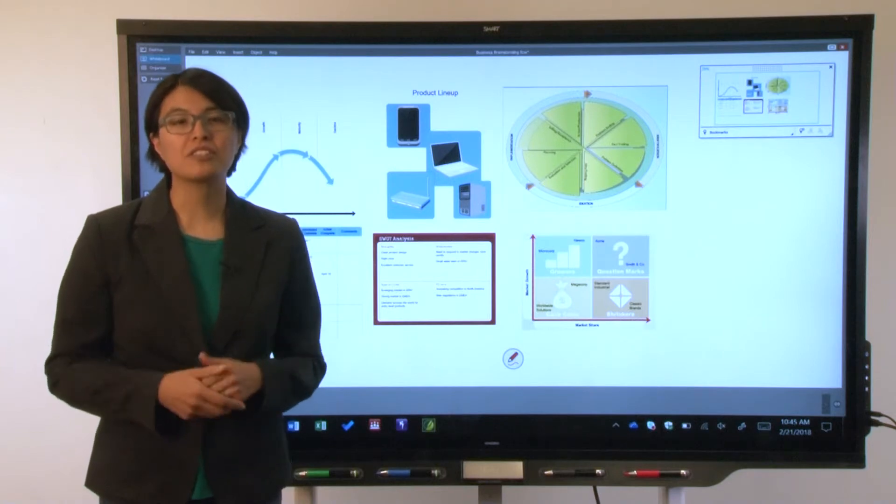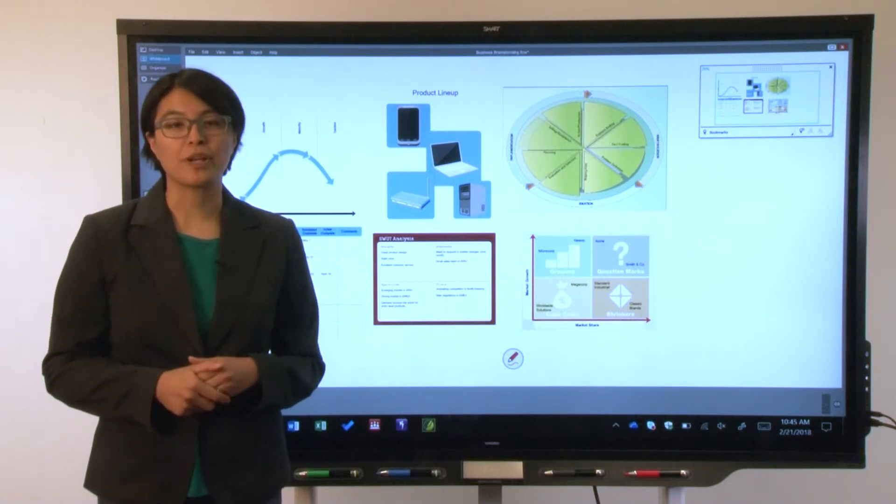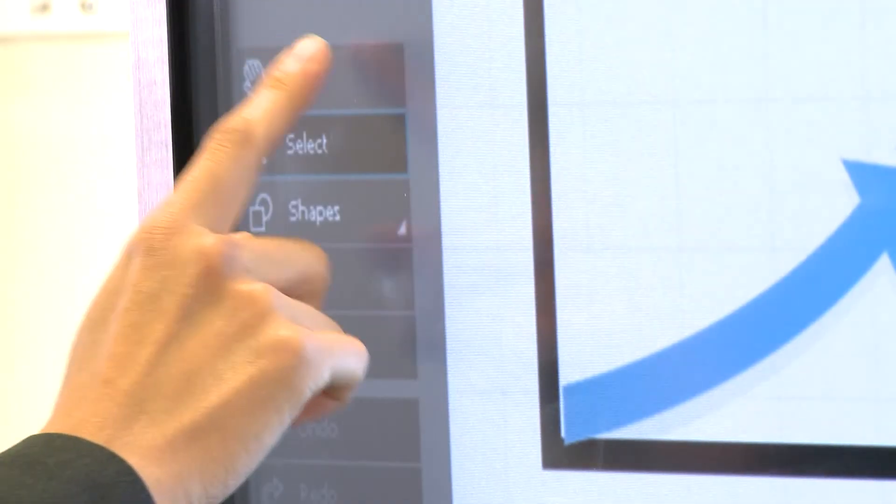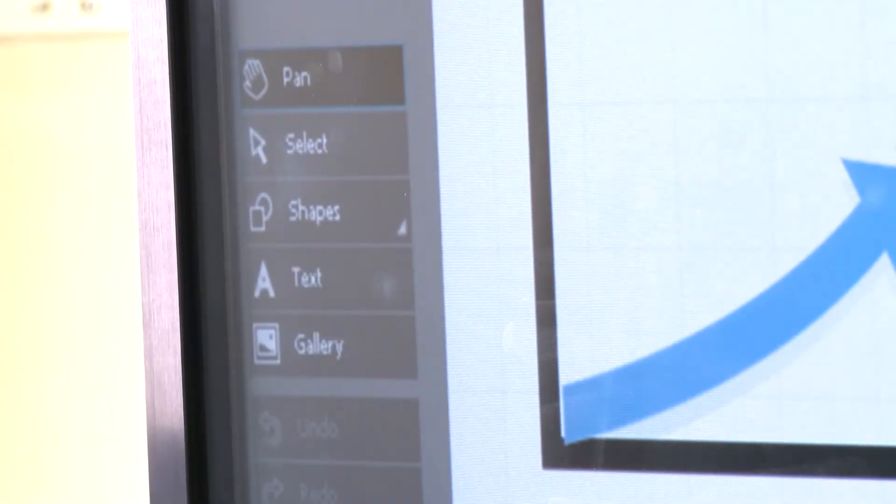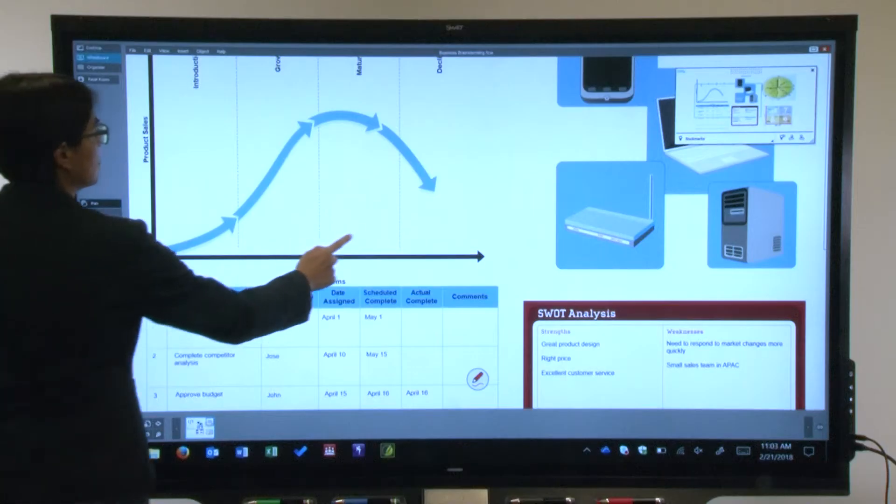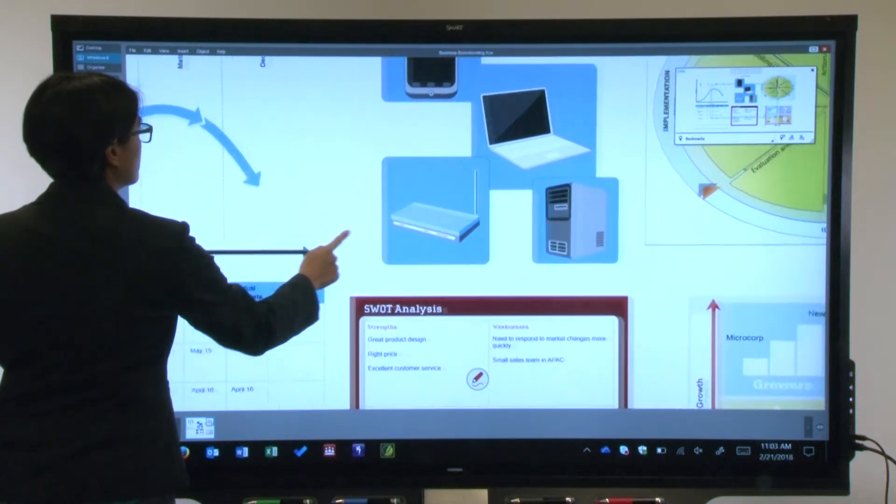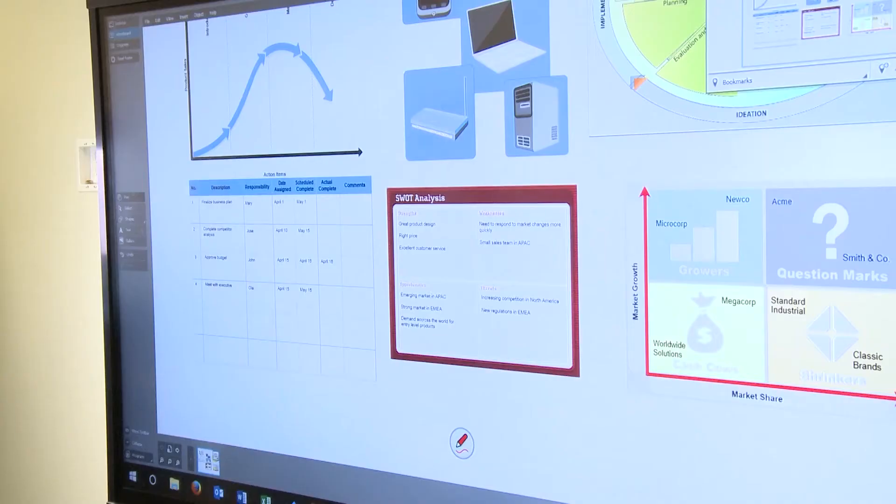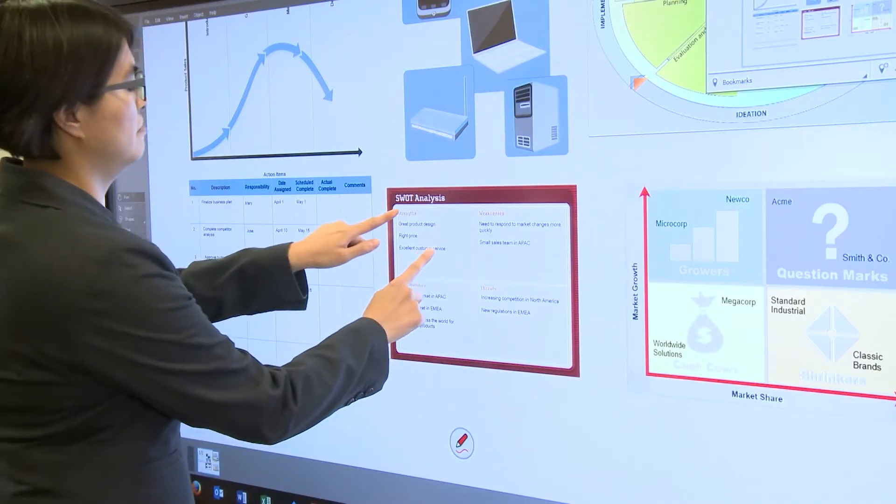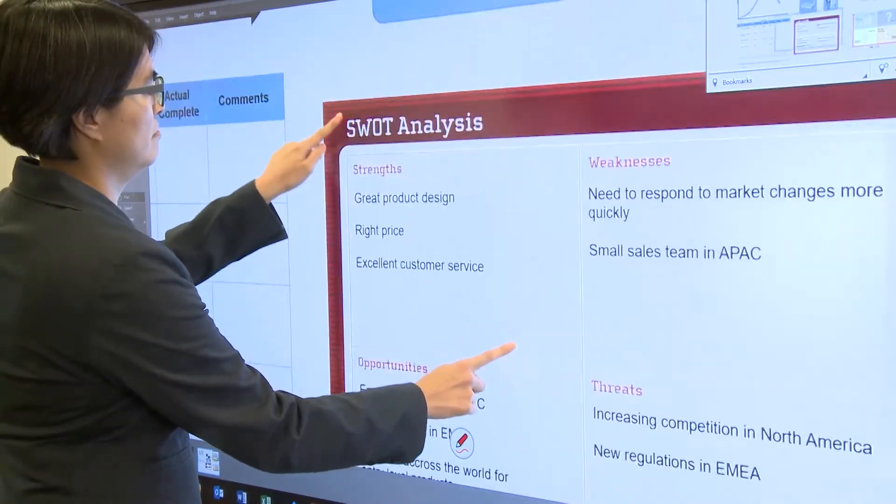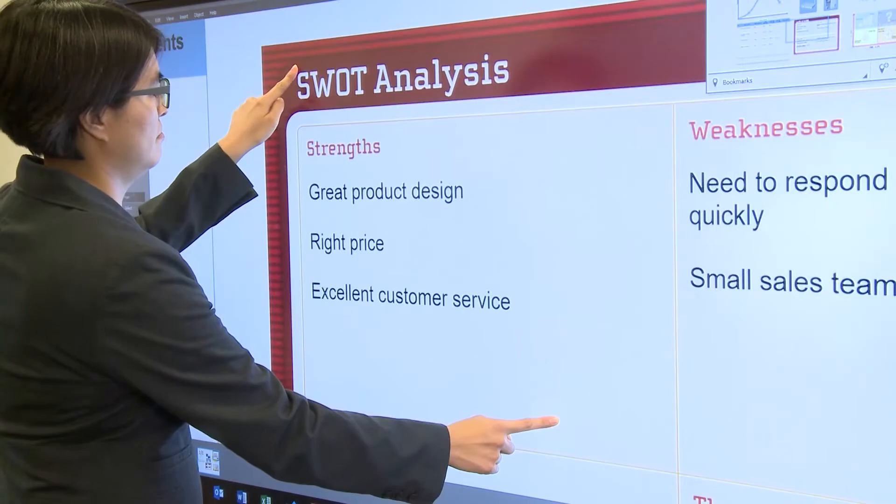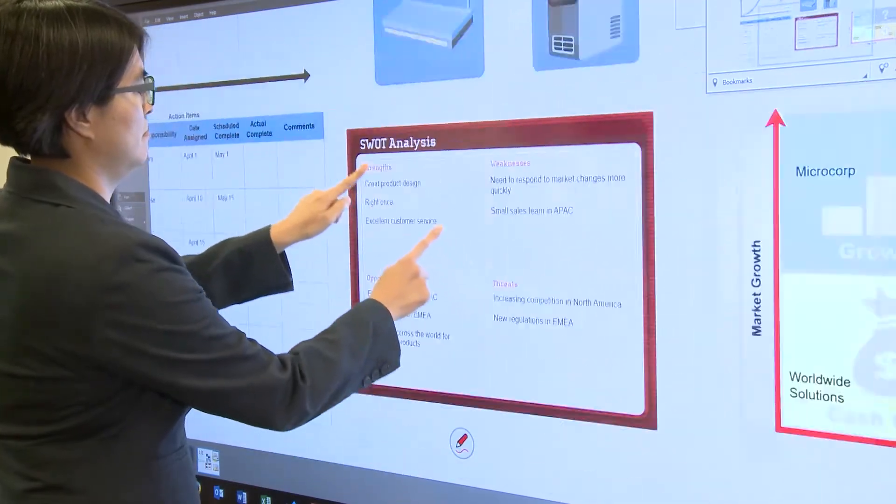To move around in the unbound workspace, tap the pan button and then drag your finger across the screen like this. Zoom in and out by pinching or spreading your fingers like this.